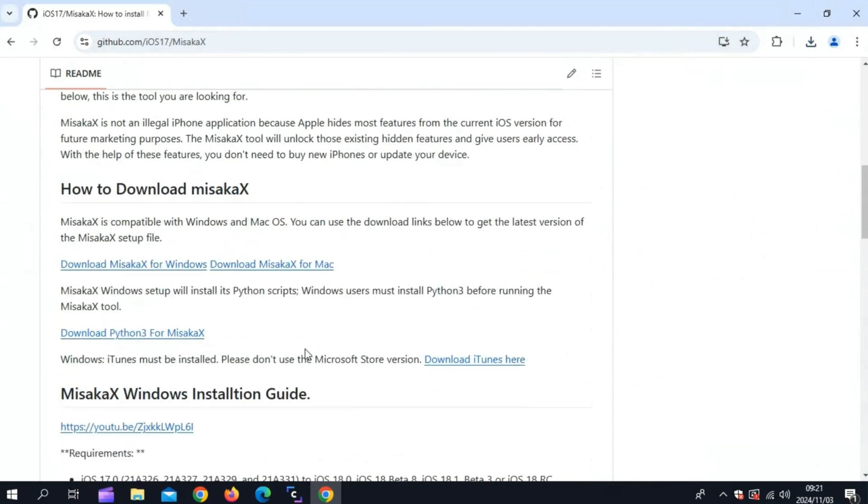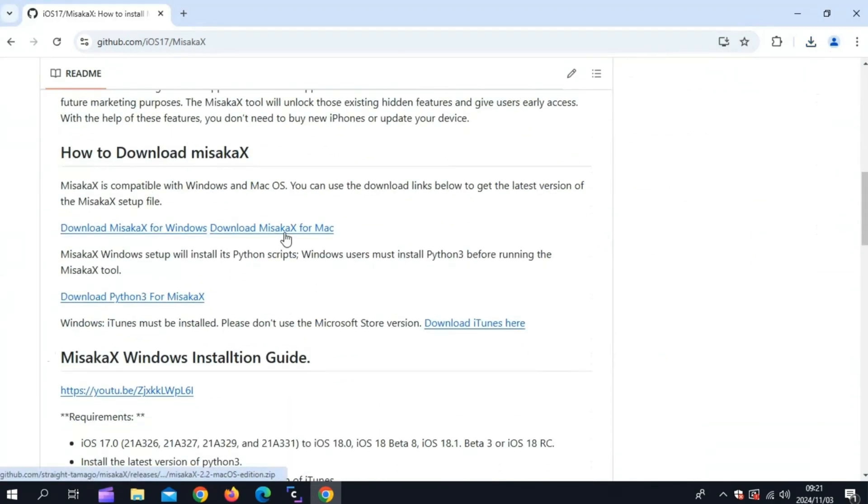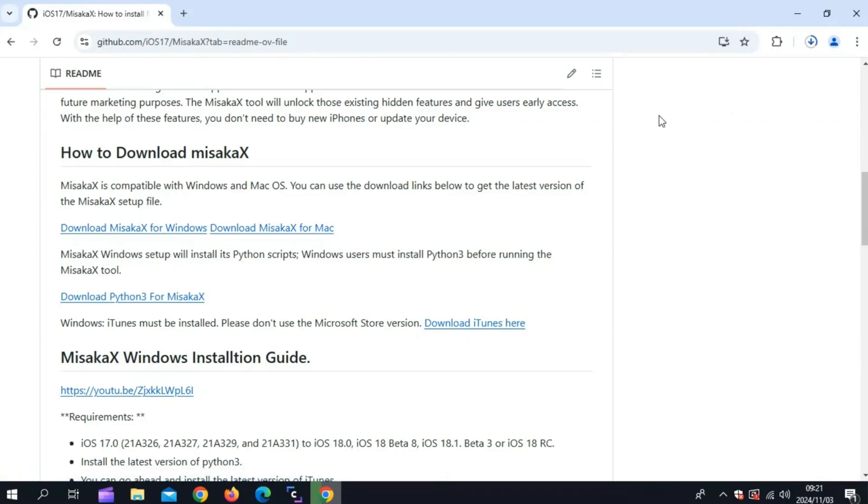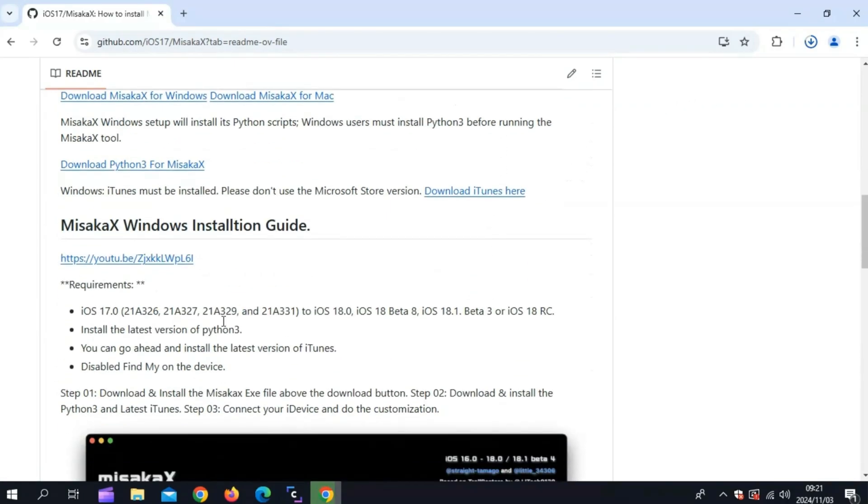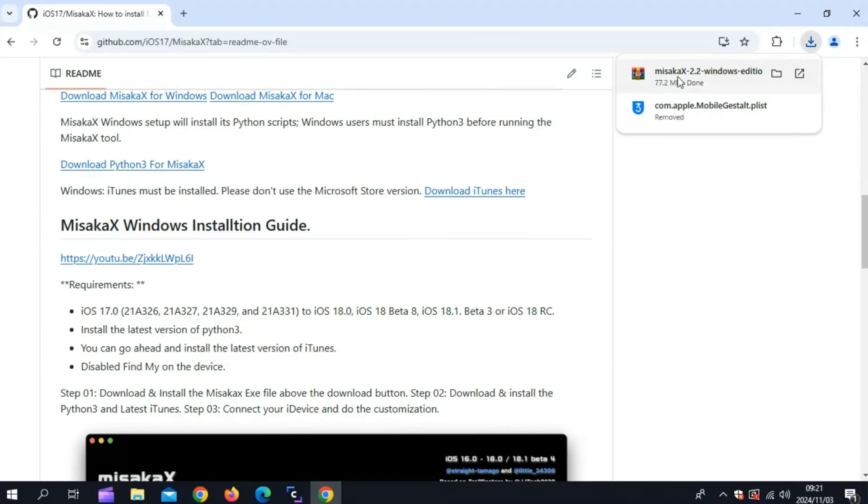Next, download the Misakax tool from their official GitHub page. I will put the link in the description. Make sure you have Python 3 and iTunes installed as well to let Misakax work properly.